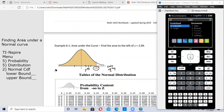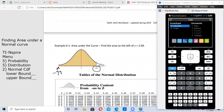The lower boundary is always the far left. So our far left boundary will be negative 99. Our far right boundary is 2.09. We're using these two numbers to find the area between them.